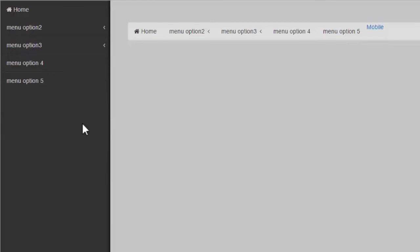I like this off canvas menu. But it does require duplication of the menu items. Adding or changing menu items will require changes to the horizontal menu code and the off canvas version.